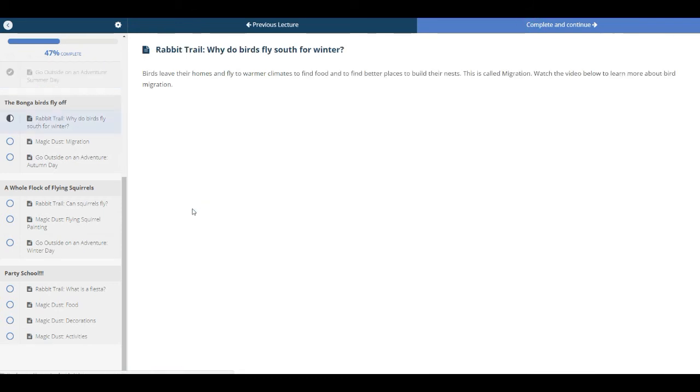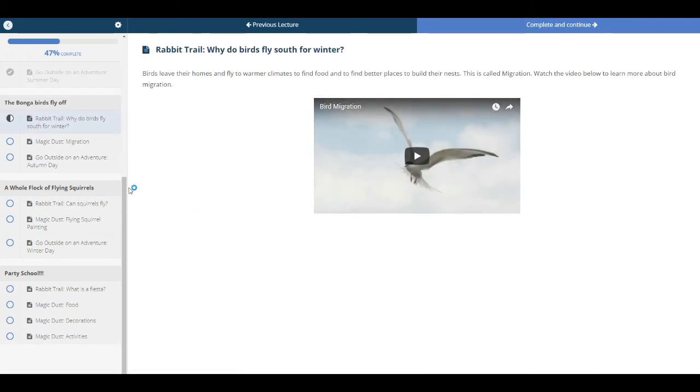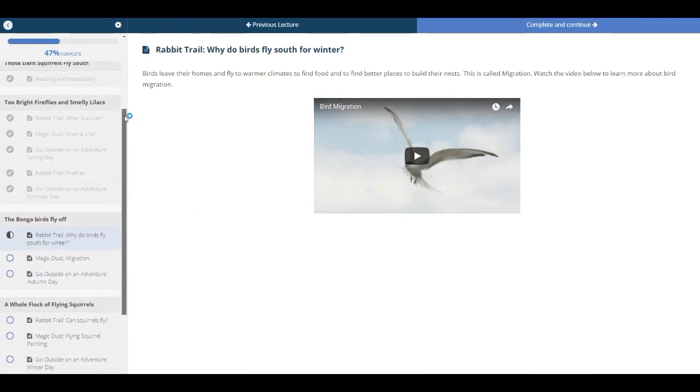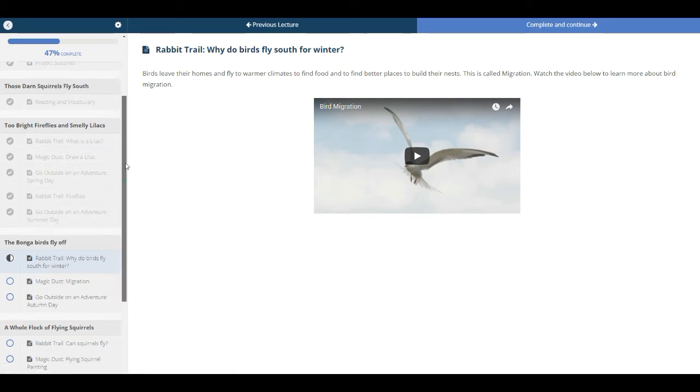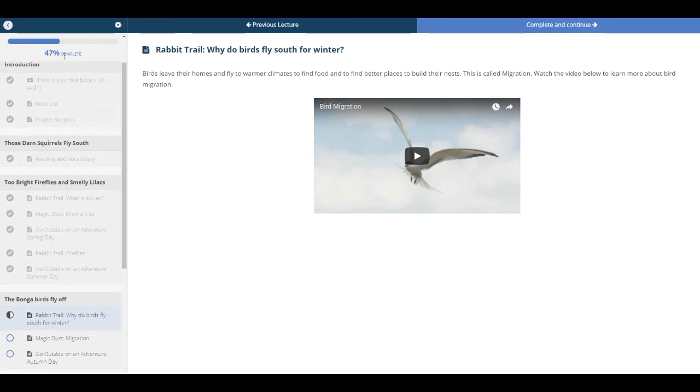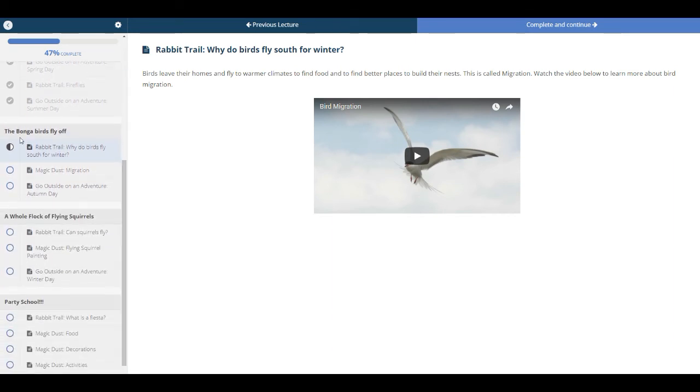And then when you complete and continue, you'll notice that all the ones that you've done have a check mark. That just tells you how far along you are in the book club. If you look up here, we're 47% complete. Now this next section has our first magic dust. So I'm going to skip over to that one.